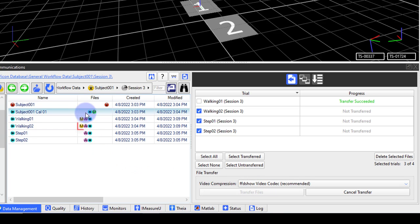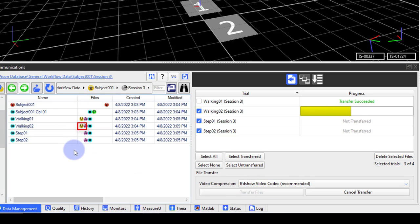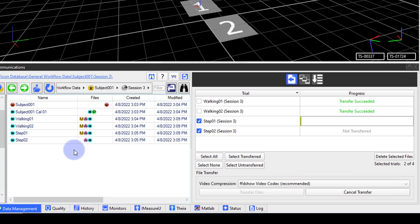You will see the status of the transfer in the progress column. In the data management, you will also see a yellow M appear next to each trial as the video files are transferred. If you have a lot of trials, this could take some time.